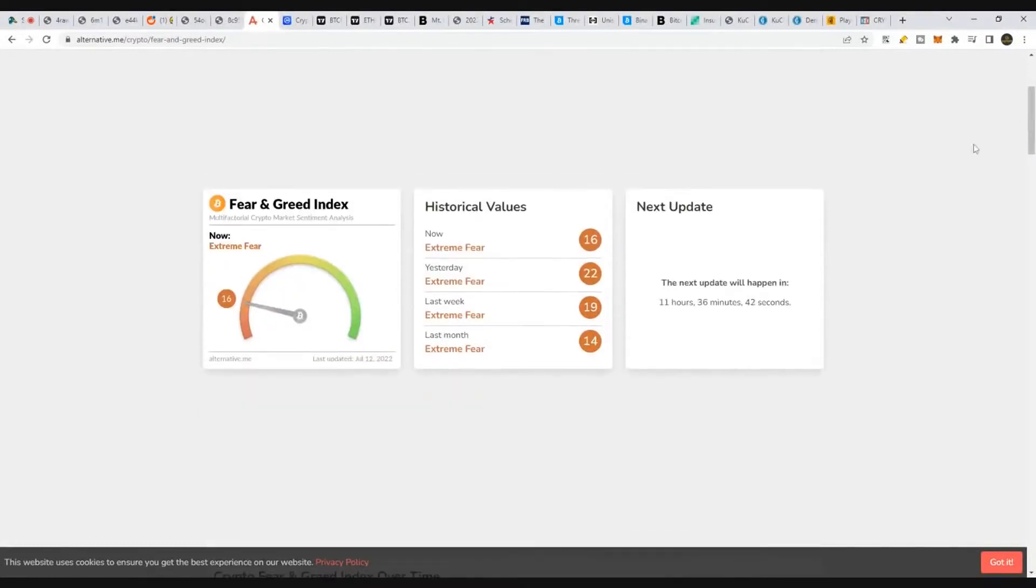To be honest, we're kind of in a win-win situation right now in crypto. We go up, we make money. We go down, we make money. Literally.